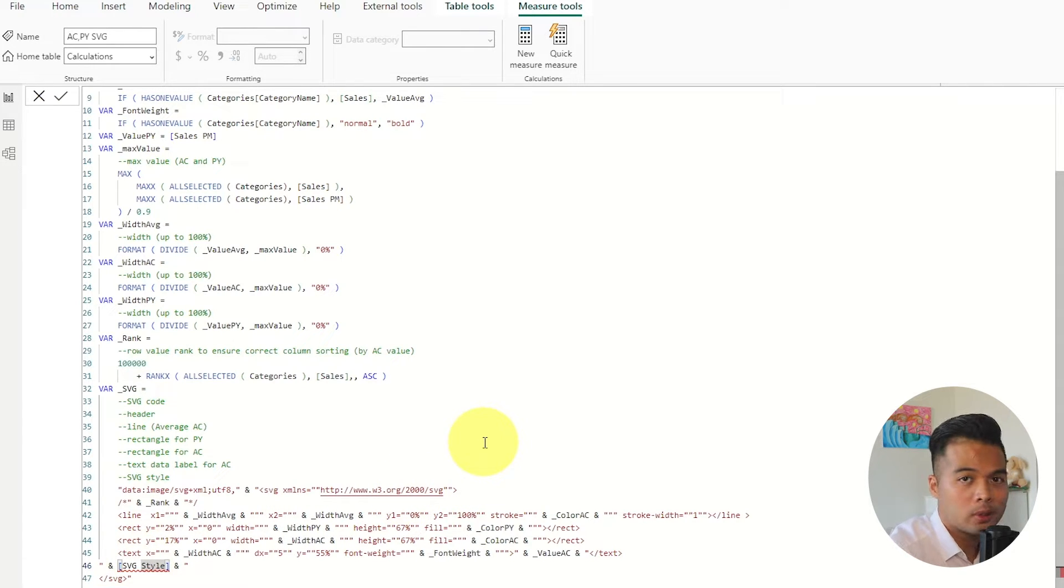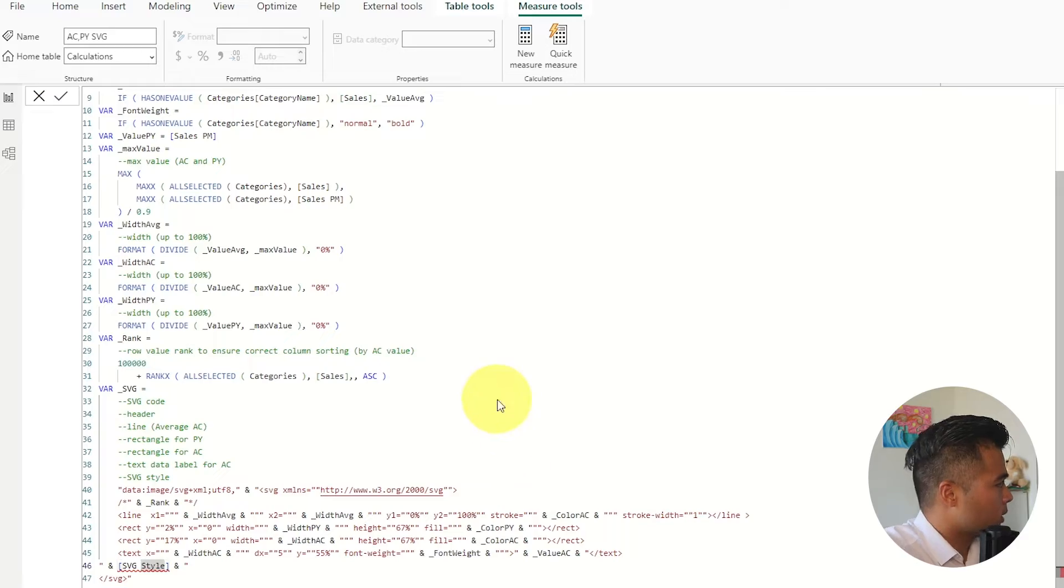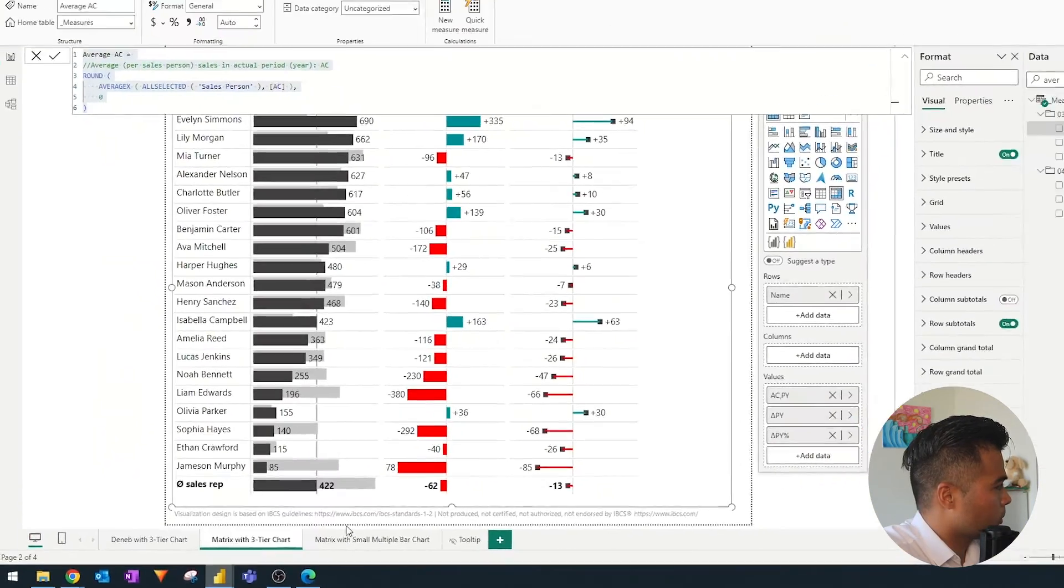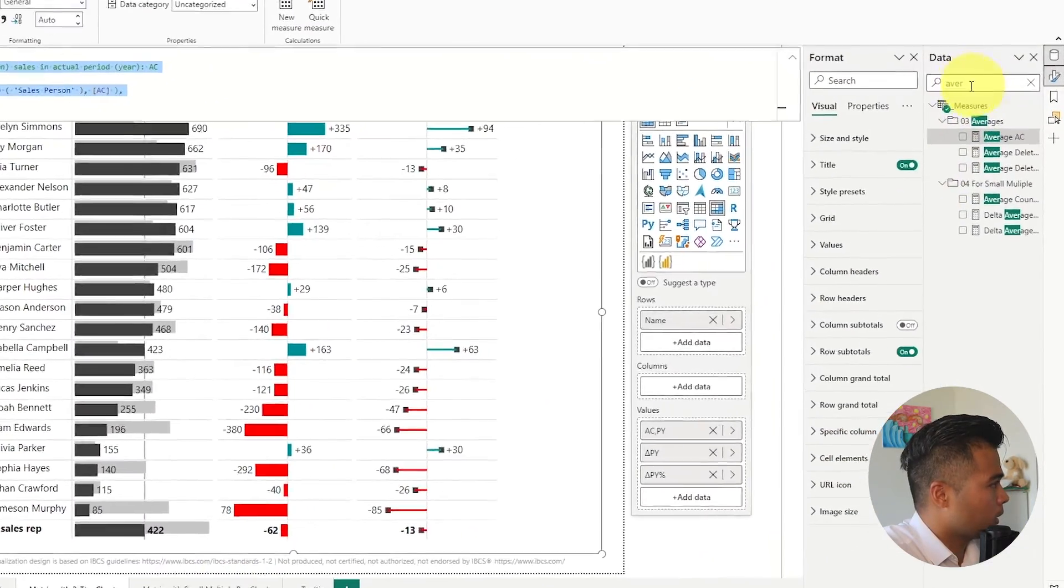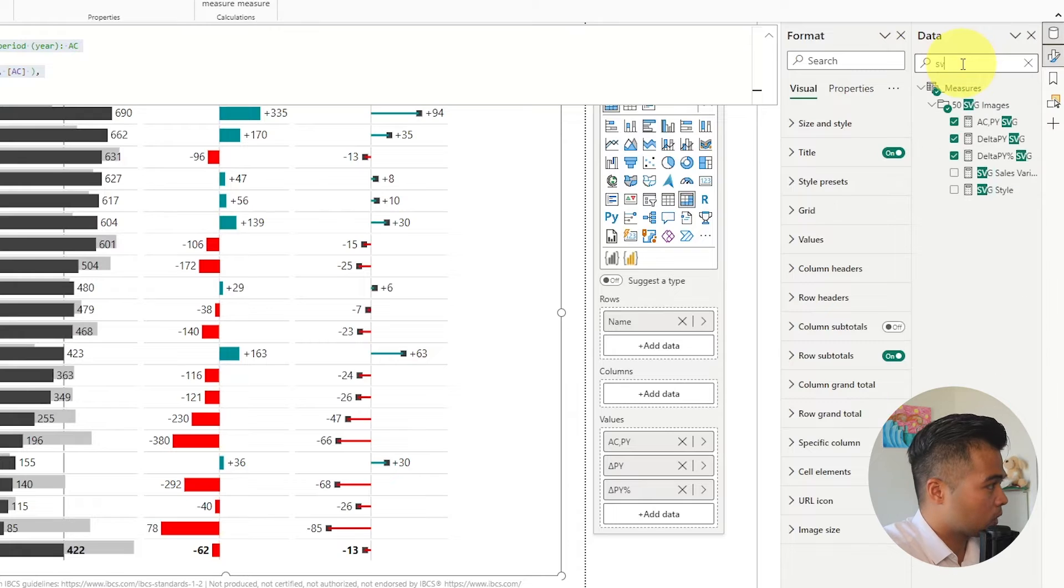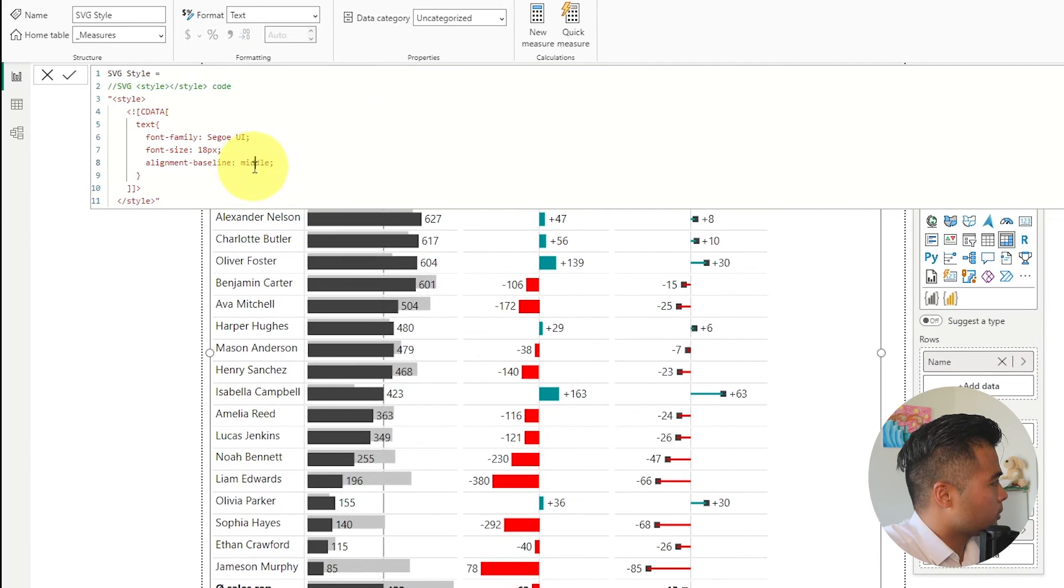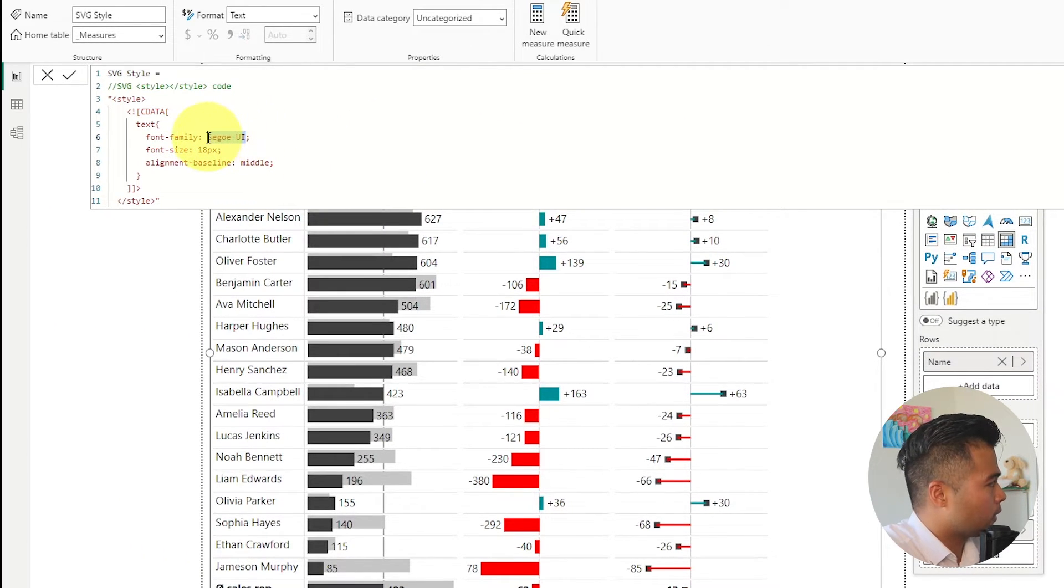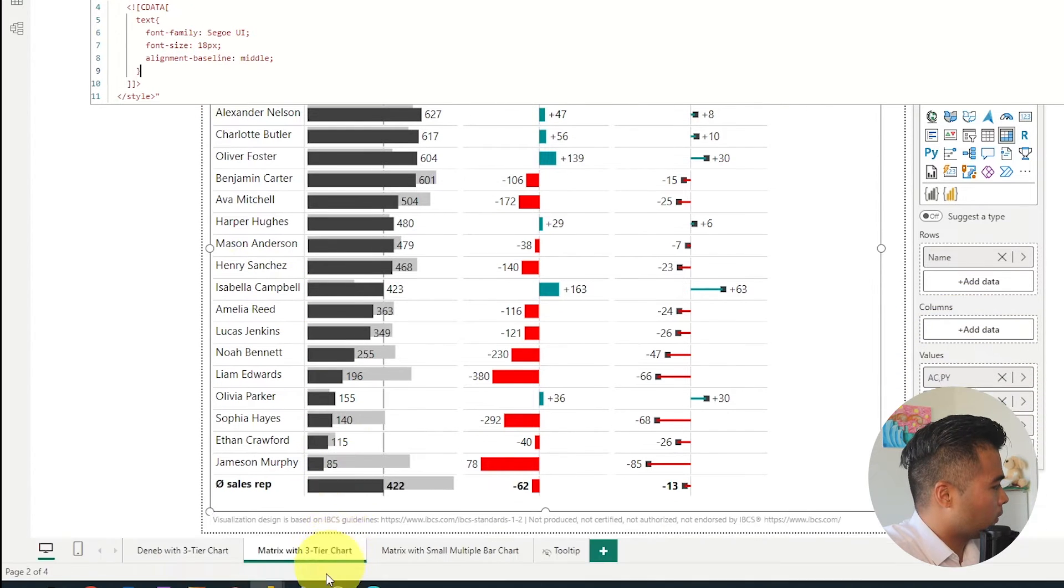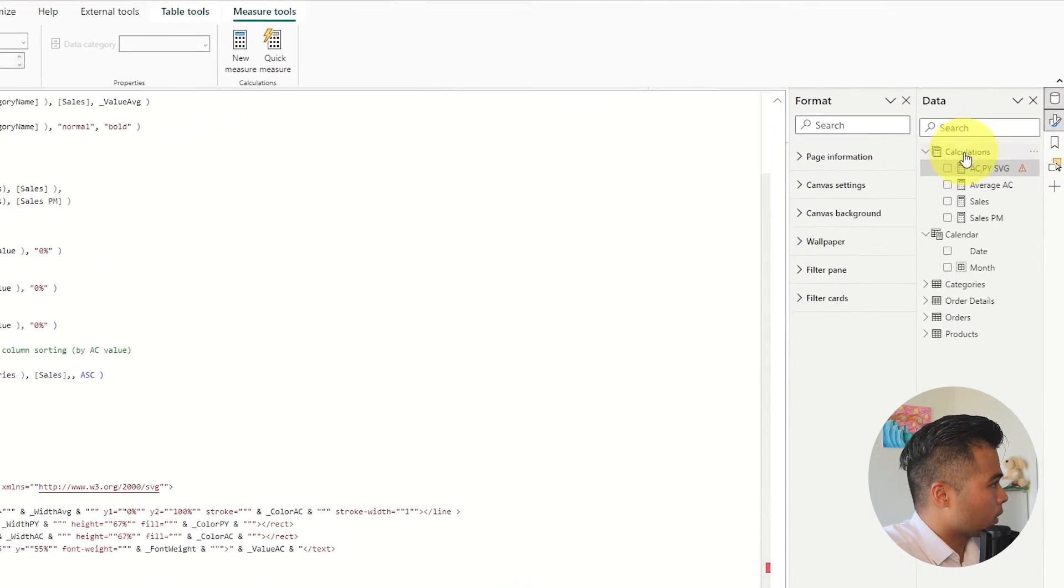And then the PY is basically a previous year but in our context is previous month so we're going to change it to sales PM and then the last thing I can see here is the SVG style which is just the properties of the actual SVG image. So let's go back to this one and look for that so SVG style.